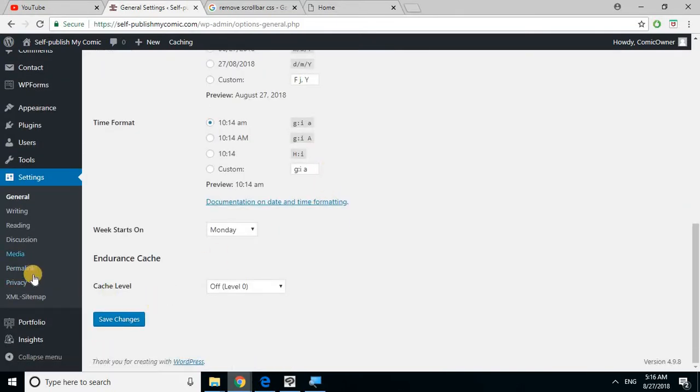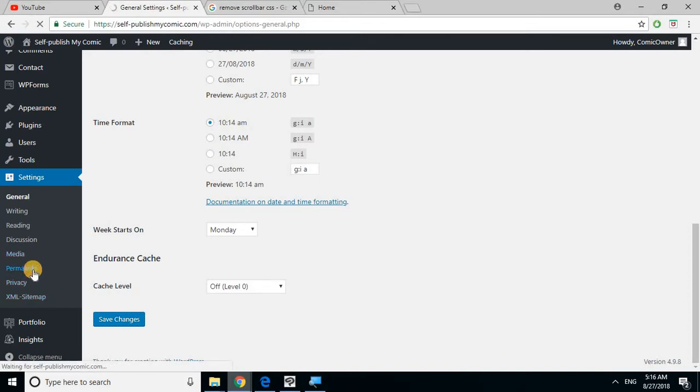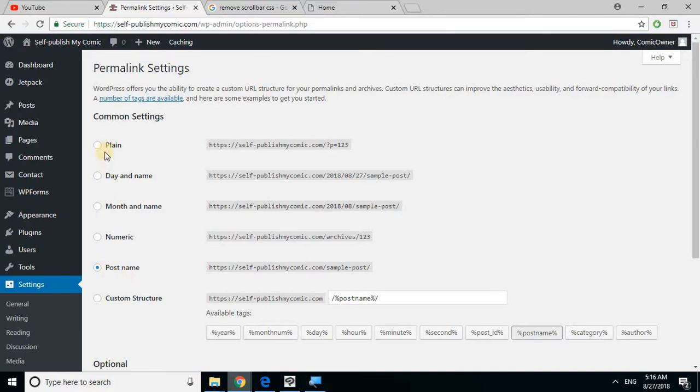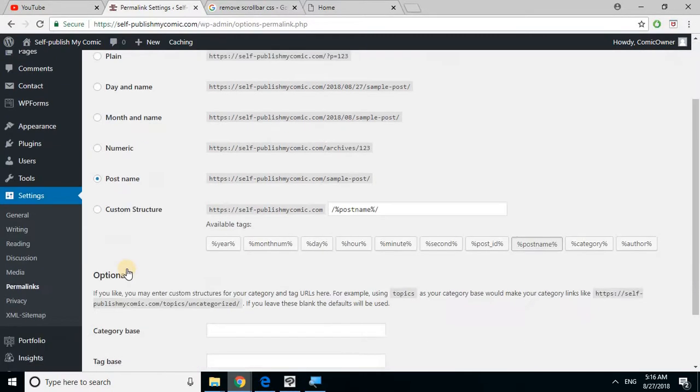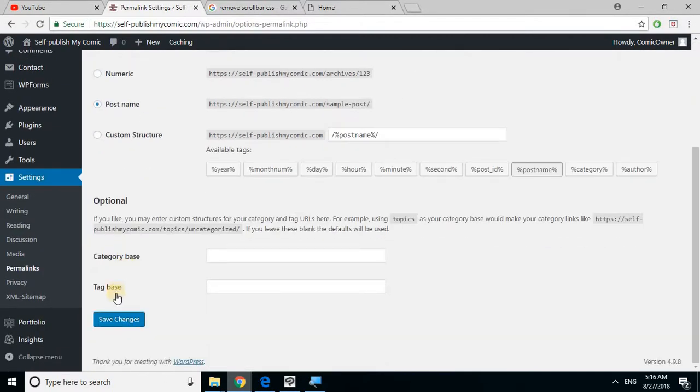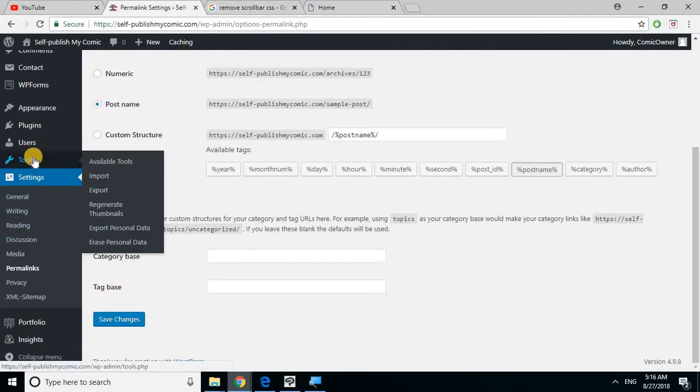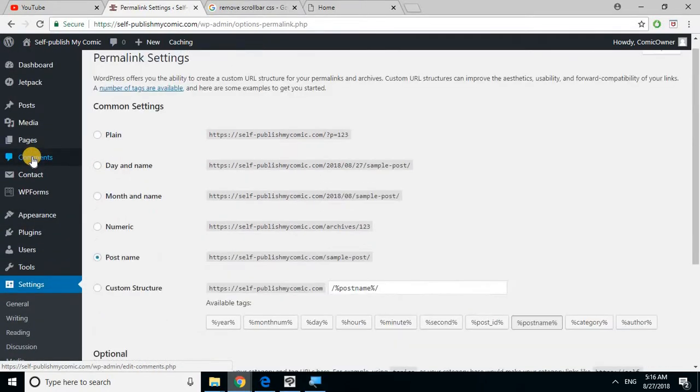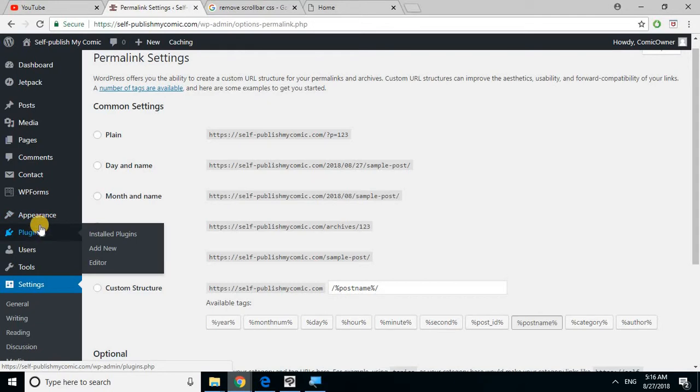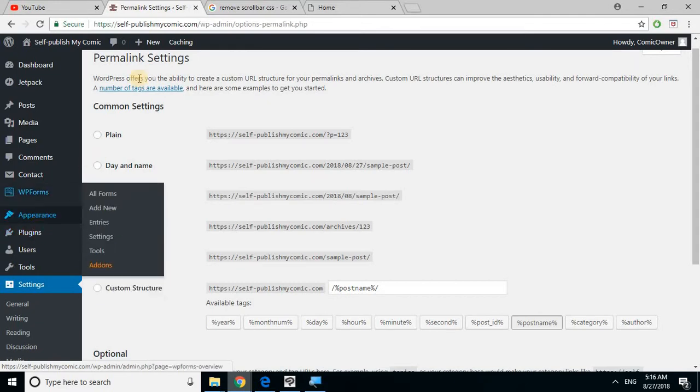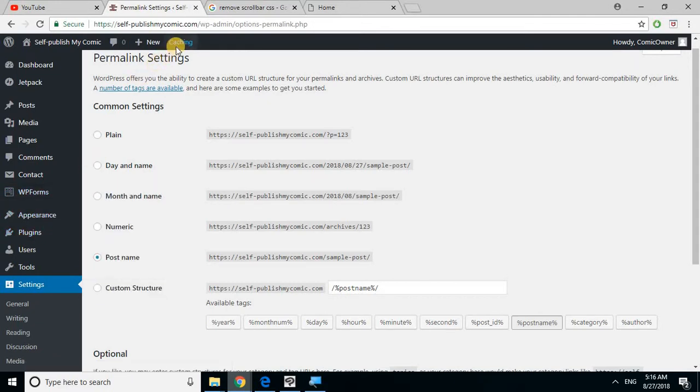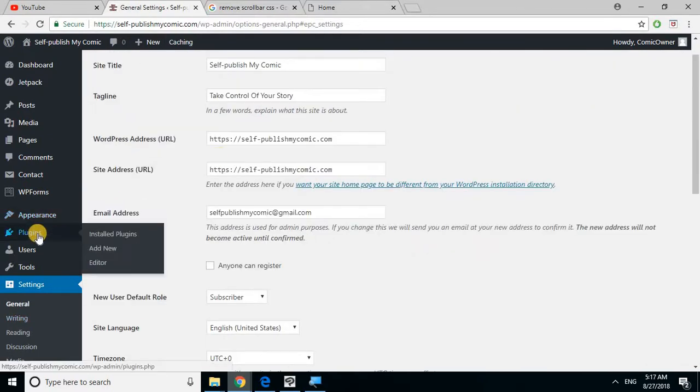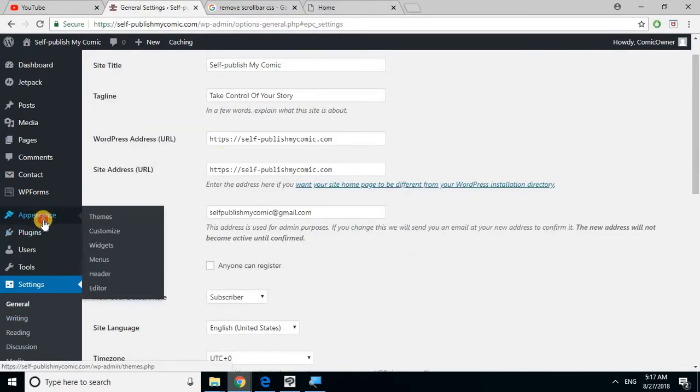Save changes and let's go to permalinks. This is all just some basic stuff you need to do now so you don't have to worry about it later. One of these bullets might be filled in. Just go to post name and then save changes.